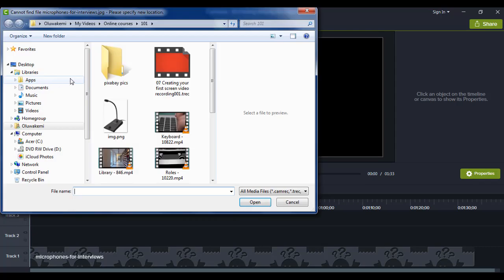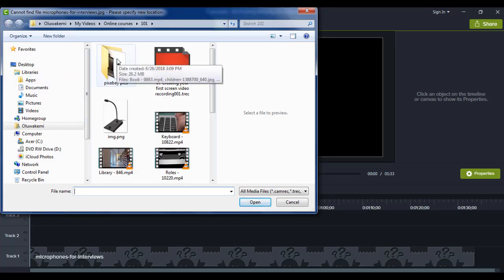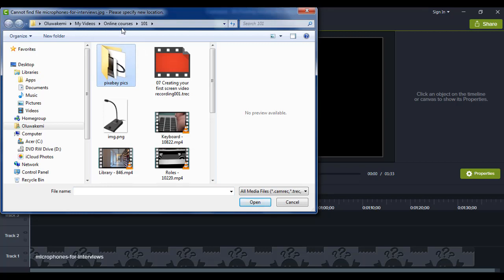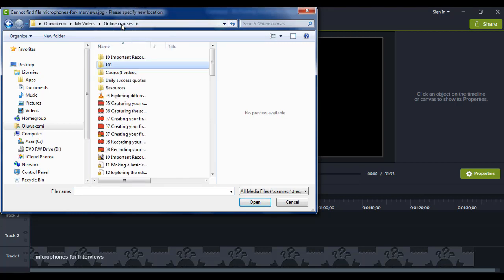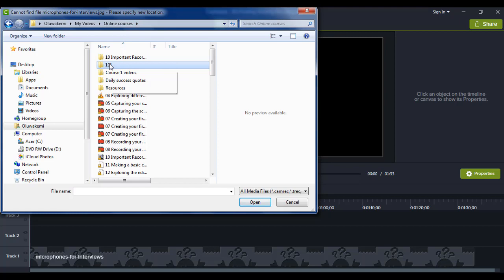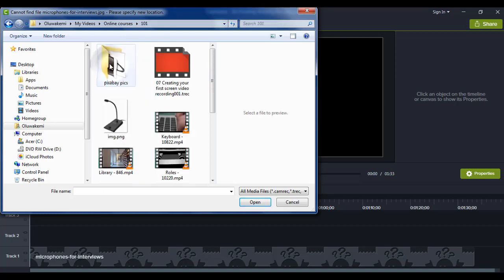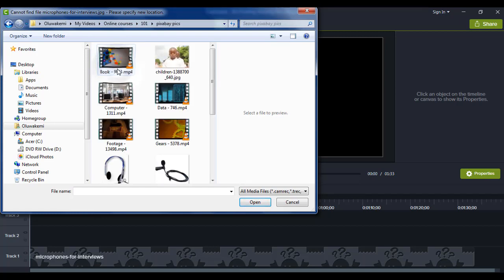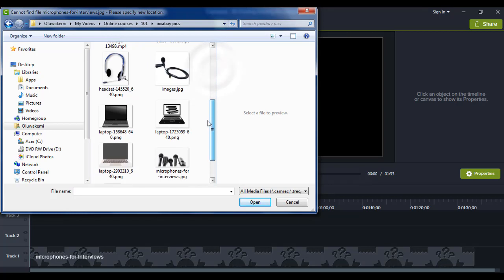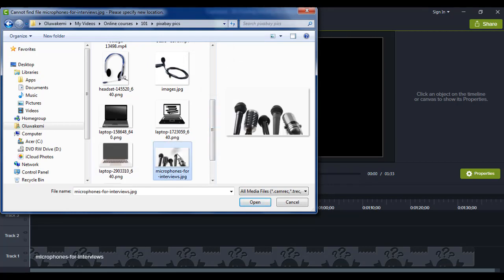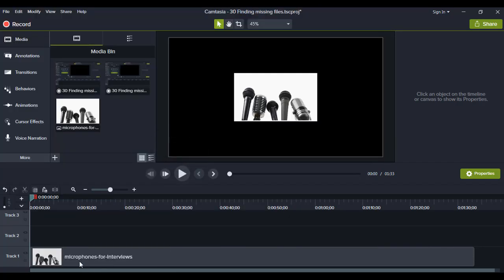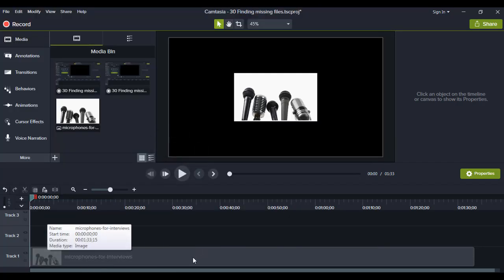Okay. Then you look for it. I'm sure I could remember where I moved the file because I moved the file into this folder. Remember the name of the file is microphone. Here it is. So you now click on open.